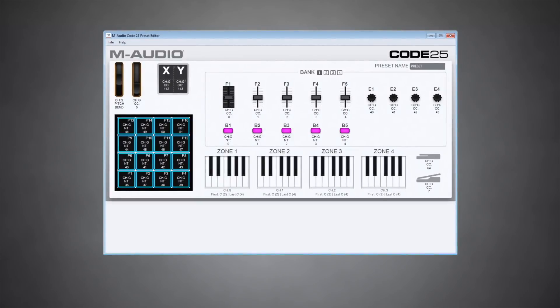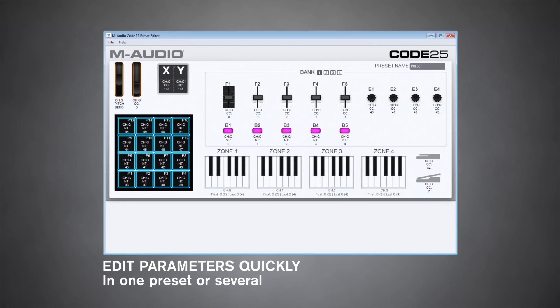Now, of course, you can edit a lot of these functions right from the controller, but many people, including myself, would much rather do it this way. It makes it especially easy to edit a lot of parameters quickly, either in one preset or across several.